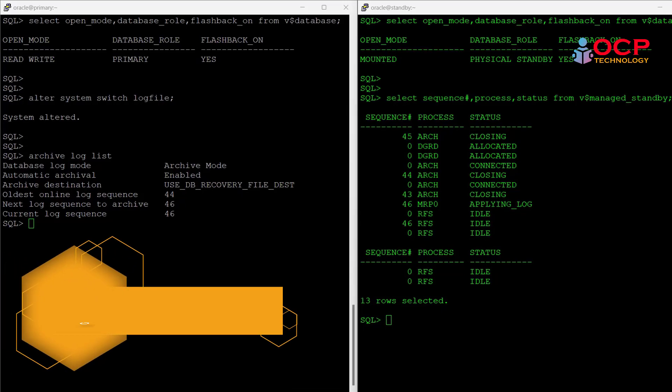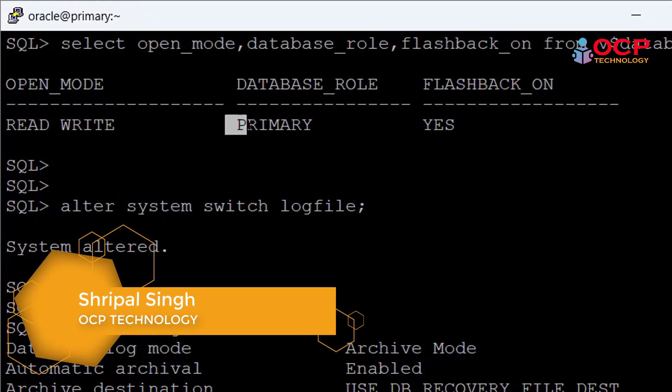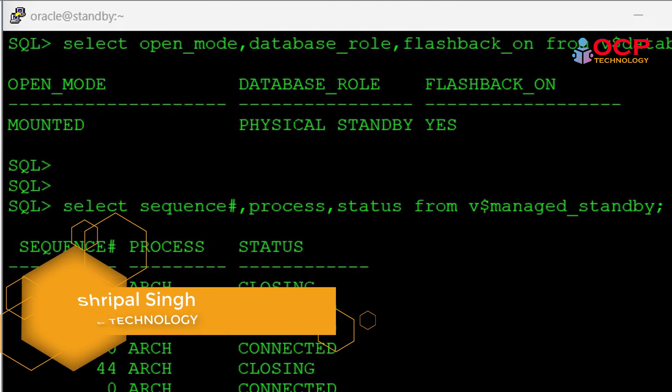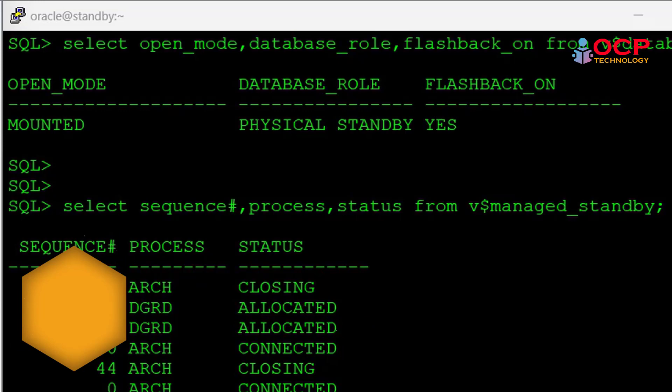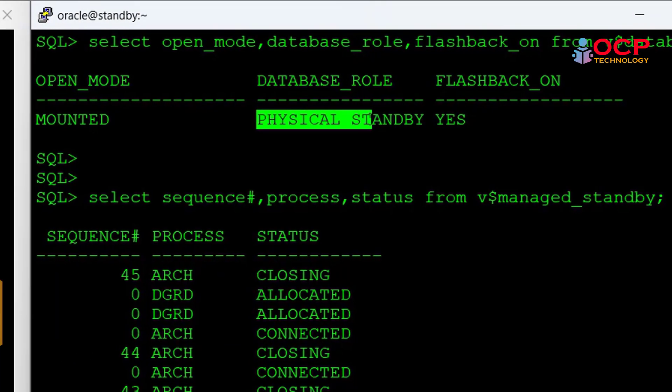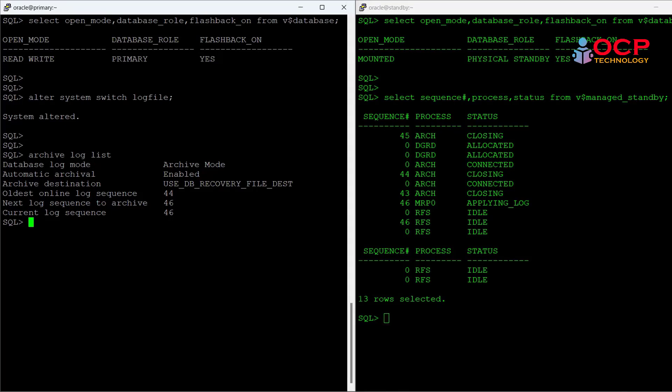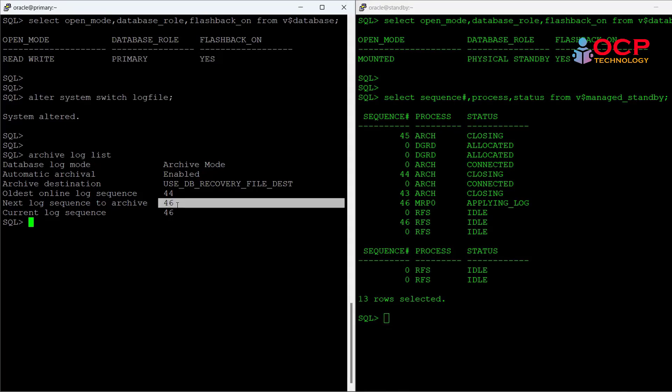So guys, as you can see in the white window, this is my primary database and in the green window, this is my physical standby. You can also see the flashback is enabled on both sides. I have recently switched log files. Currently my primary is on the 46 sequence number and as you can see, 46 is in the applying process on the standby.